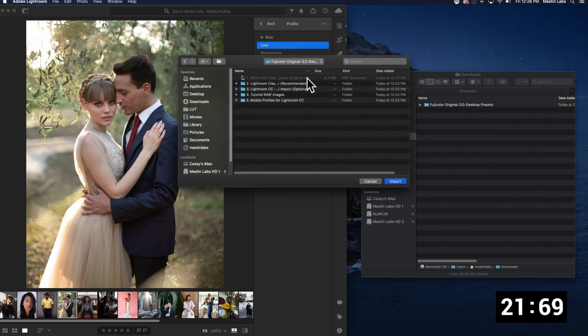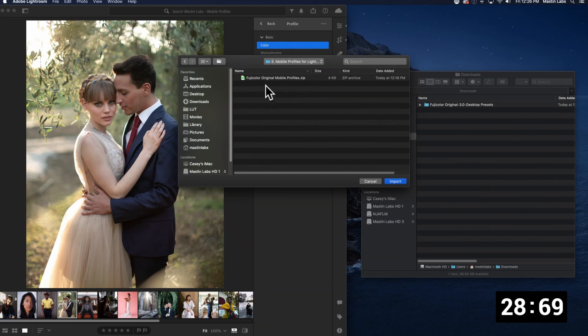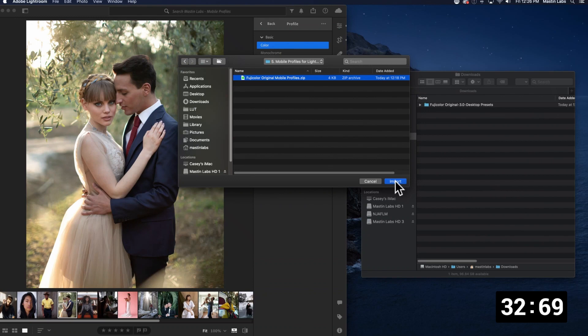Inside of that folder you'll find another folder that says mobile profiles for Lightroom CC. Click on that. Then select the zip file inside and click import.